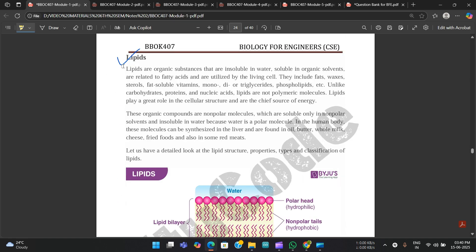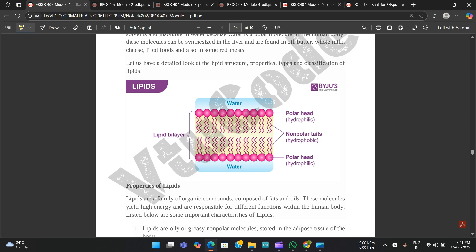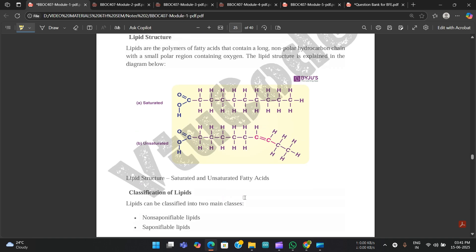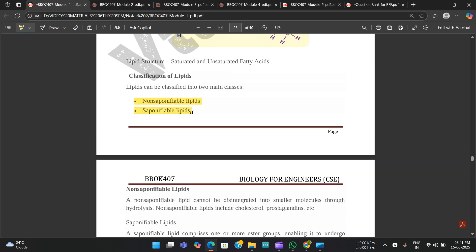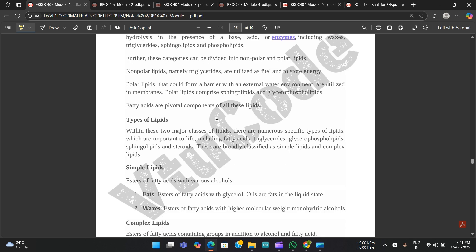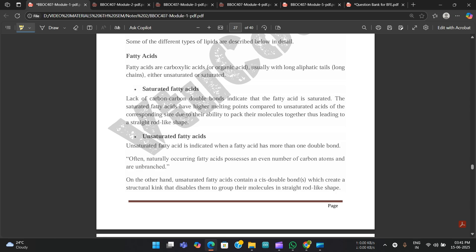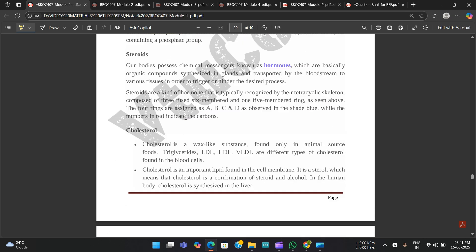About lipids — the basic structure along with their properties is mentioned. The structure of lipids in saturated as well as unsaturated fatty acids is shown. Classification of lipids covers two types: non-saponifiable and saponifiable lipids. Fatty acids, waxes, and everything else is mentioned here.